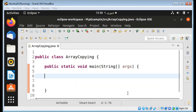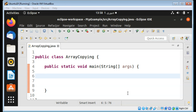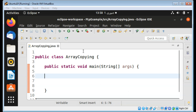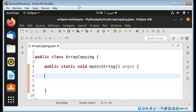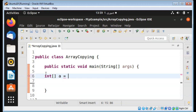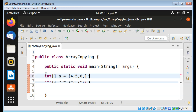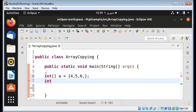In this video we will learn how to copy an array to another array in Java. In the main function, I will create and define an array of int type, name it 'a', and add integer values to it: four, five, and six. Then I will have another array to which I want to copy this first array.